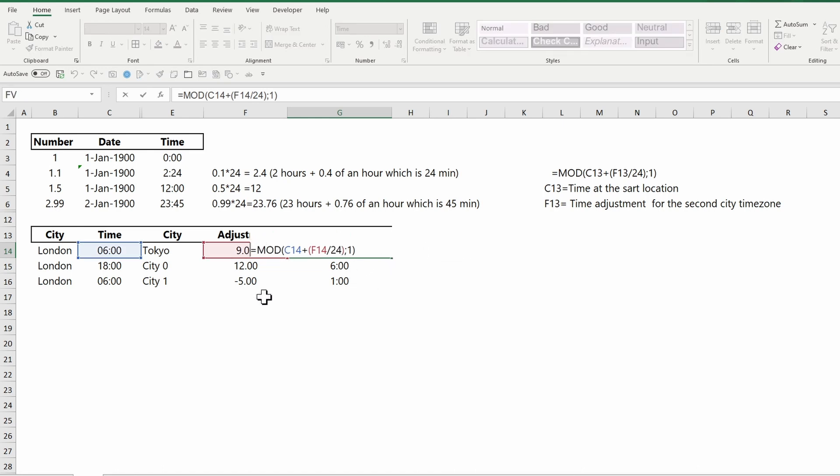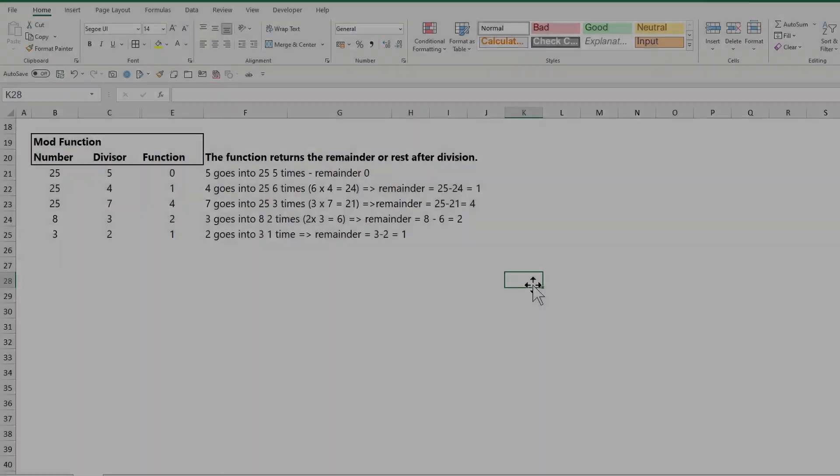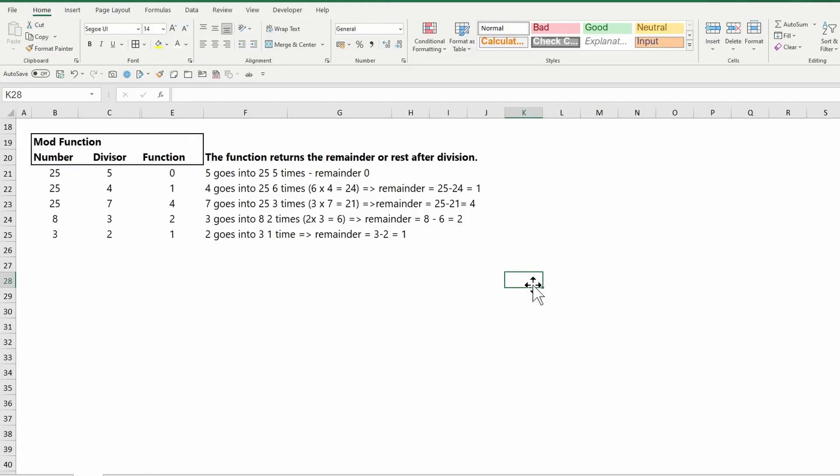C14 is the time at the start location. F14 is divided by 24 in order to transform the adjustment time into a decimal number. So now the function transforms the adjustment into a decimal number, adds it to the start number, and in case it is bigger than one, it returns only the decimal above one.